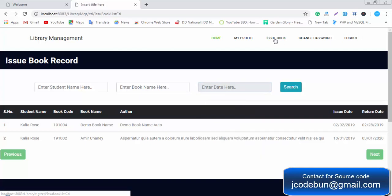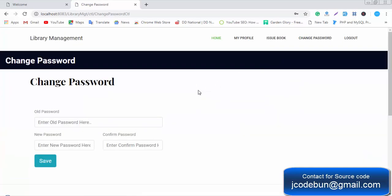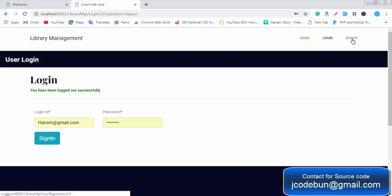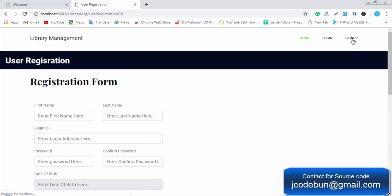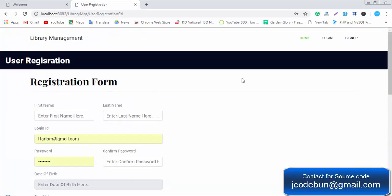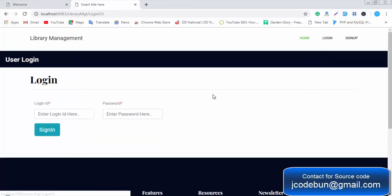The user can also change their password and click logout. A new user can register by clicking on the Sign Up page, entering all required details, and submitting. Once registered, they can log in from the login page.